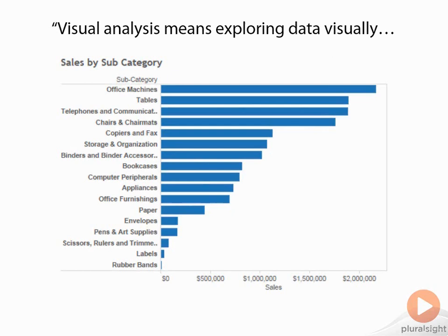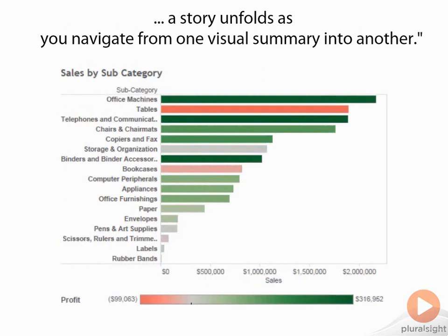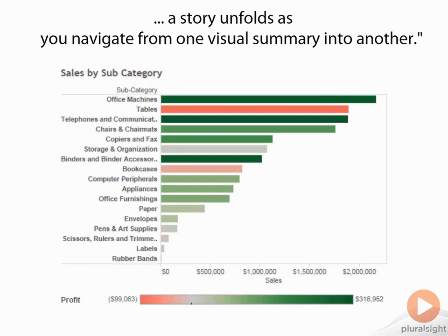Now when we add in profit to color our bars by, we can see that Tables, which maybe before we thought was doing great because it had such a huge number of sales, is actually showing a negative profit. That's really bad, especially the fact that it's one of our highest selling product subcategories. Now we can take this data and pivot it to see a totally different view of the same numbers here.